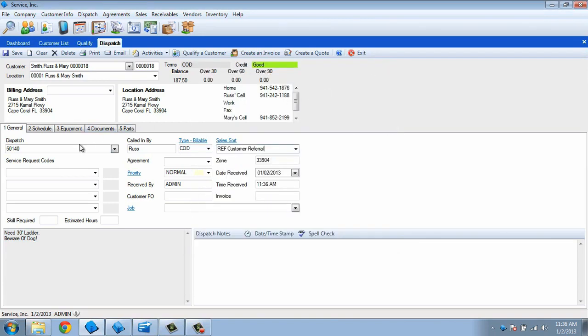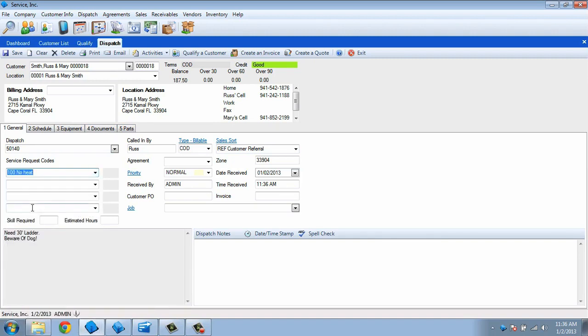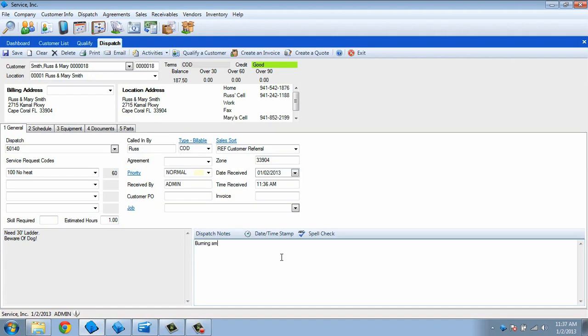This brings us to service request codes. These codes represent the reason the customer is calling. By adding them to a dispatch, we can see how long the dispatch should take and set the minimum skill level required. Use the dispatch notes to expand on these codes if necessary and enter other critical information.